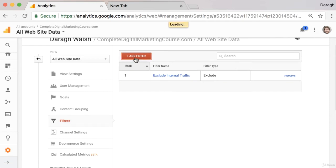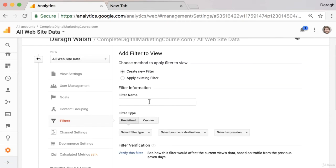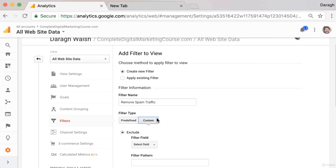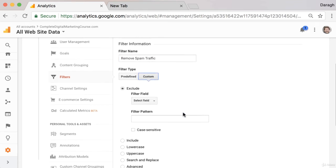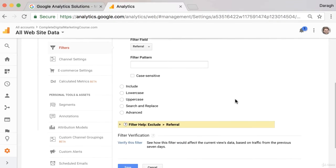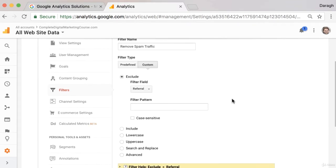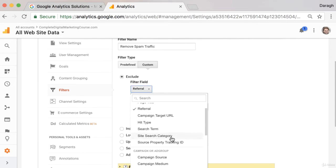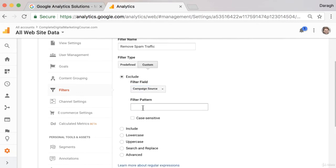Click 'Add a filter'. Give it the name 'Remove Spam Traffic' and set it as a custom filter. Then set the filter field to Campaign Source and put in the name of the spam site there.